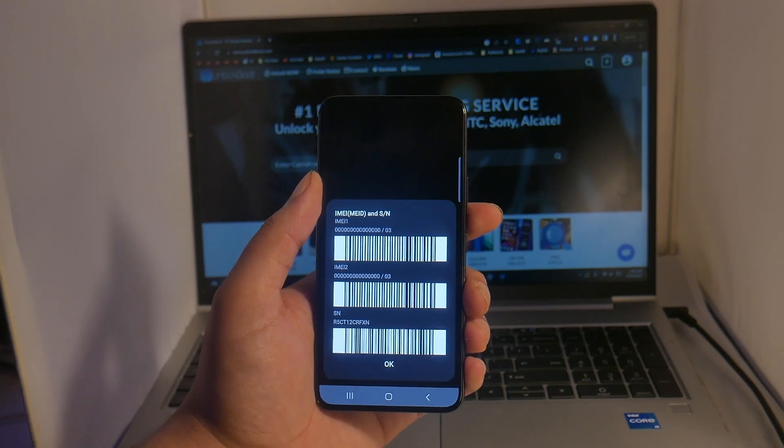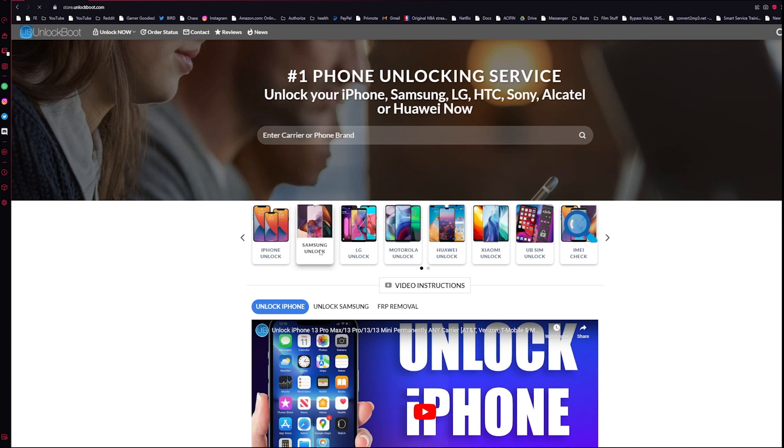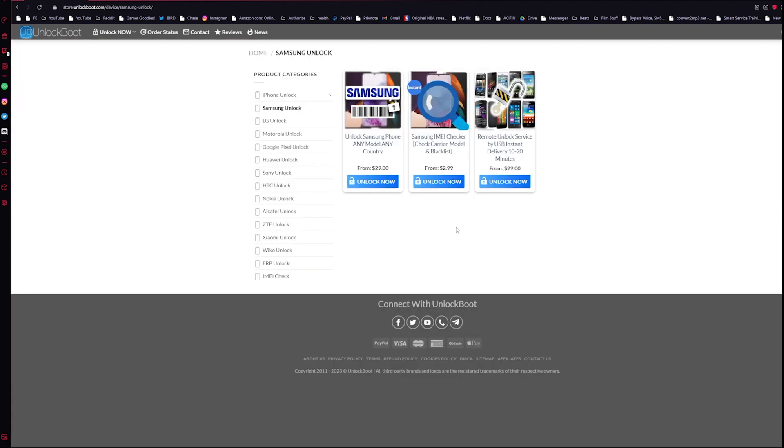Alright guys, the next step in the process will be to head to our website. Link will be down below to store.unlockboot.com. Once you're here, go ahead and click on the Samsung unlock section and then select Remote Unlock Service by USB.